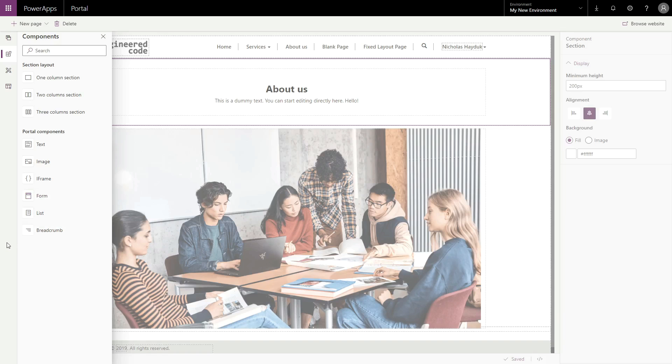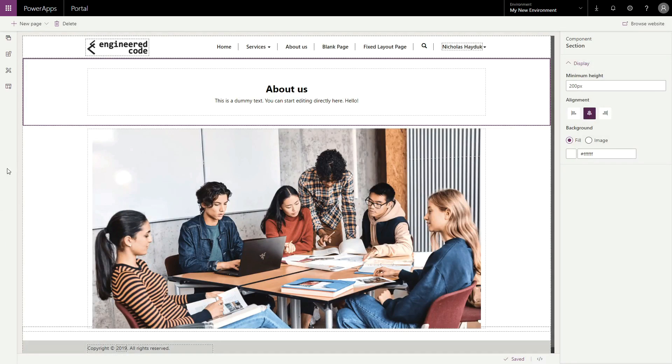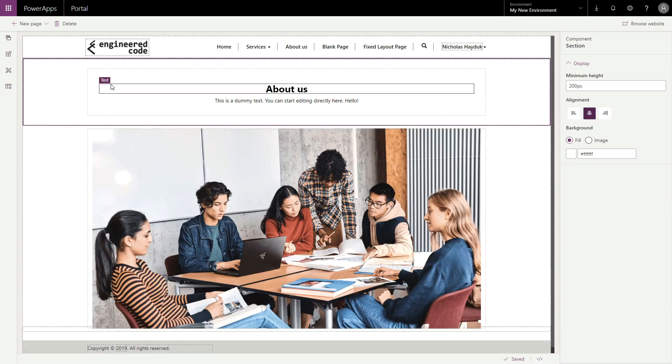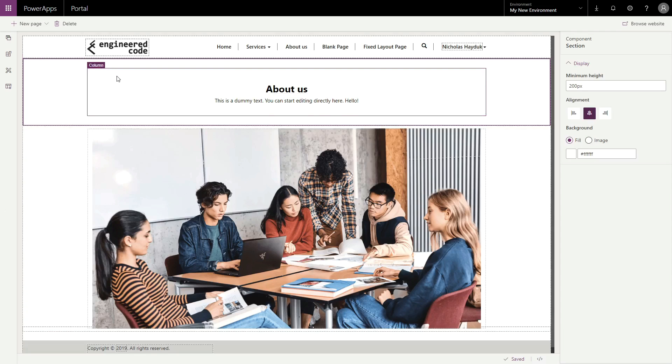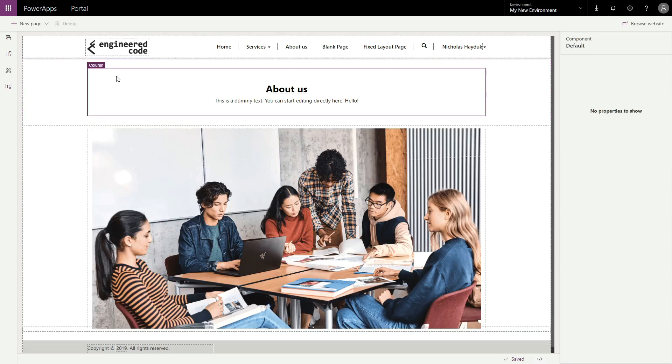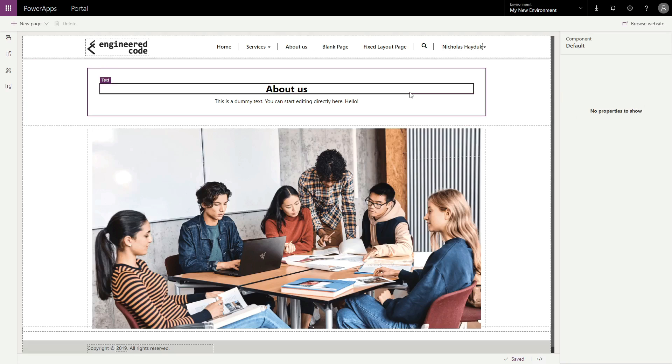As you select elements on your page, keep an eye on the Details pane on the right side of the screen. It will change depending on what type of element is selected.